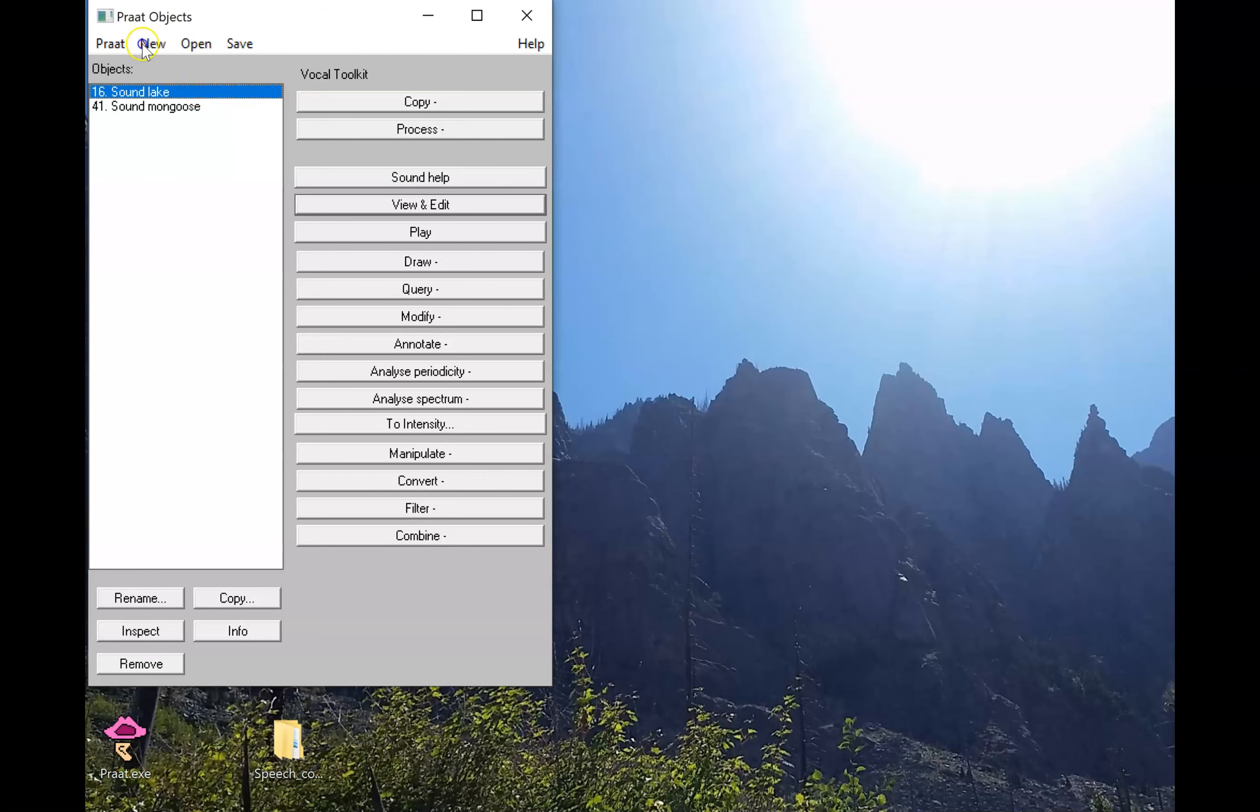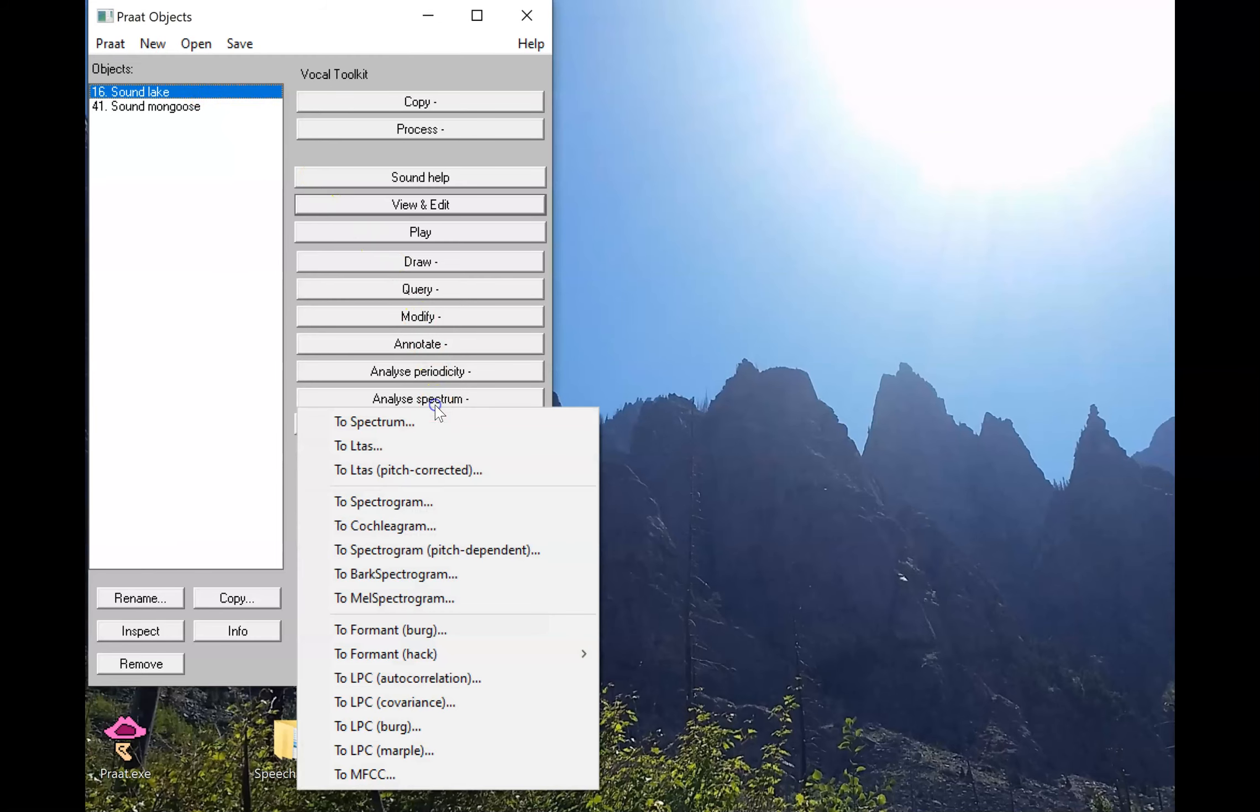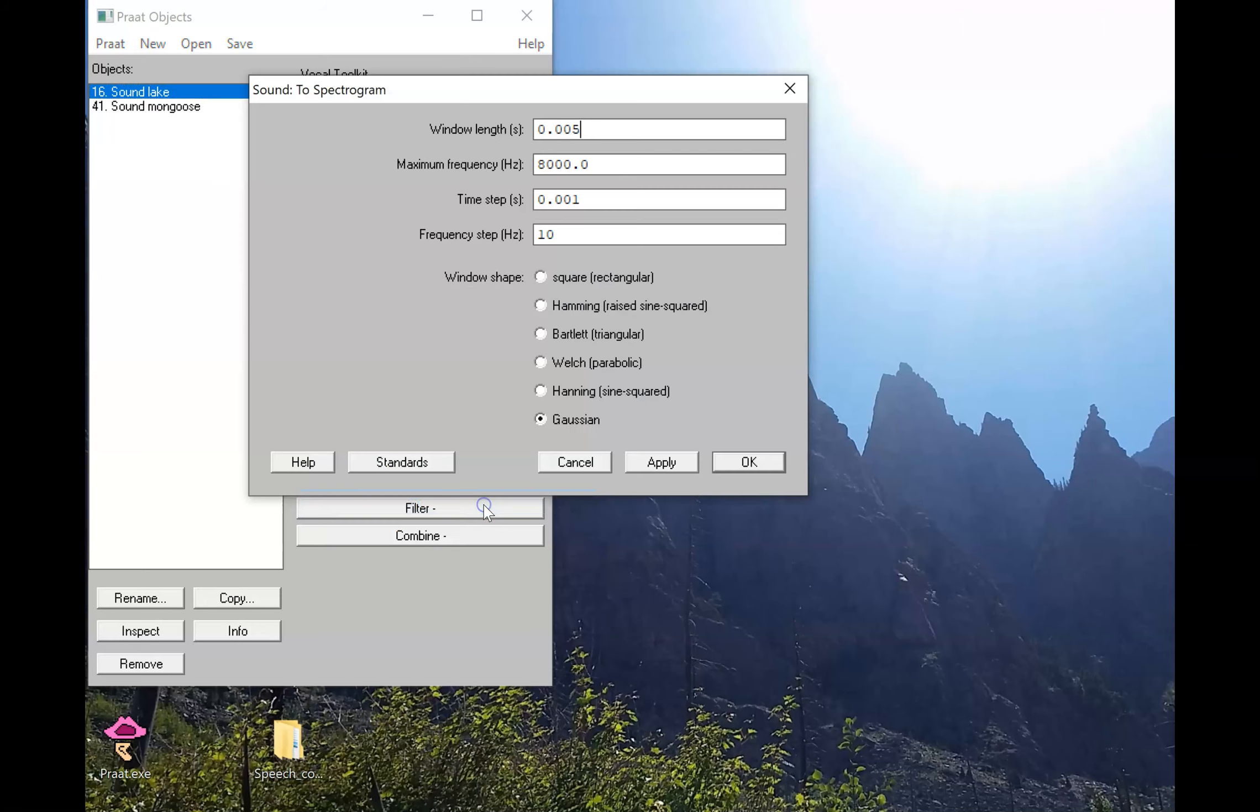Now let's see what that process looks like in action. Here we are in Praat. I'm going to follow those steps. I click the sound, analyze the spectrum to spectrogram, and I'll choose a five millisecond window length up to 8,000 Hertz, a time step of one millisecond, frequency step of 10 Hertz.